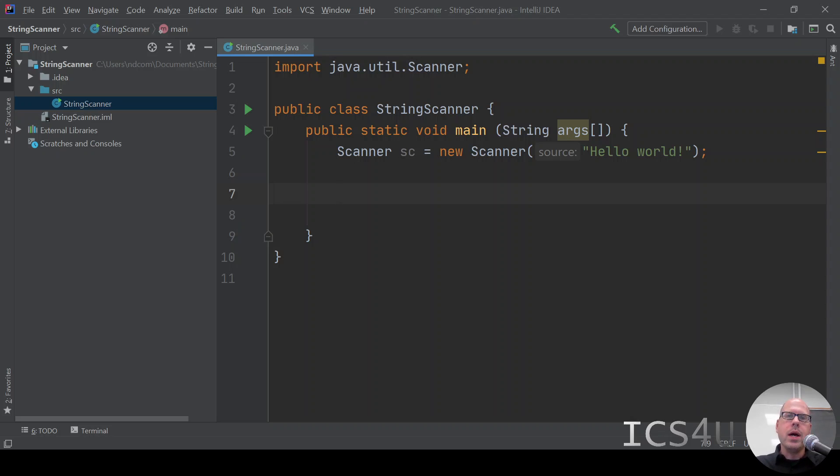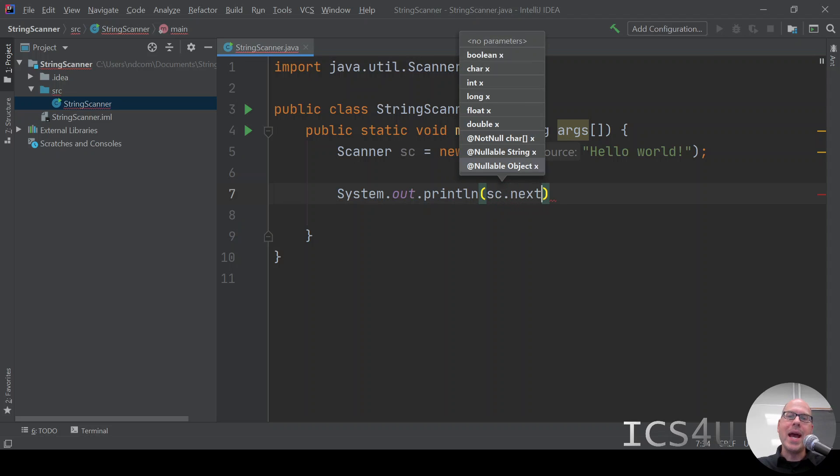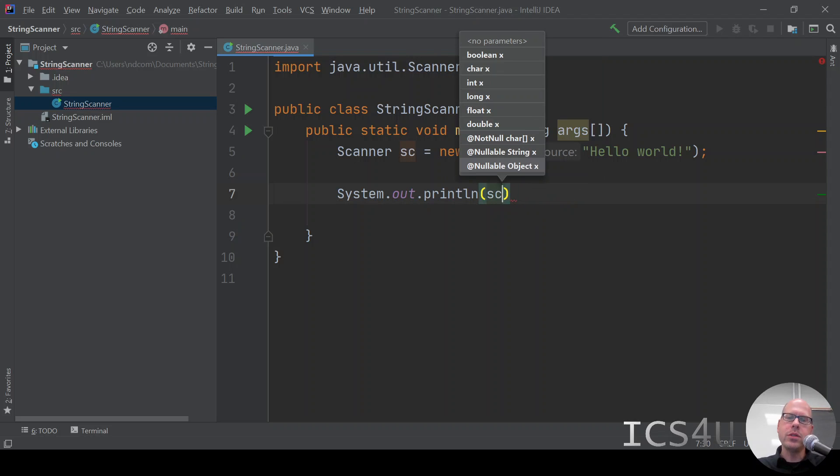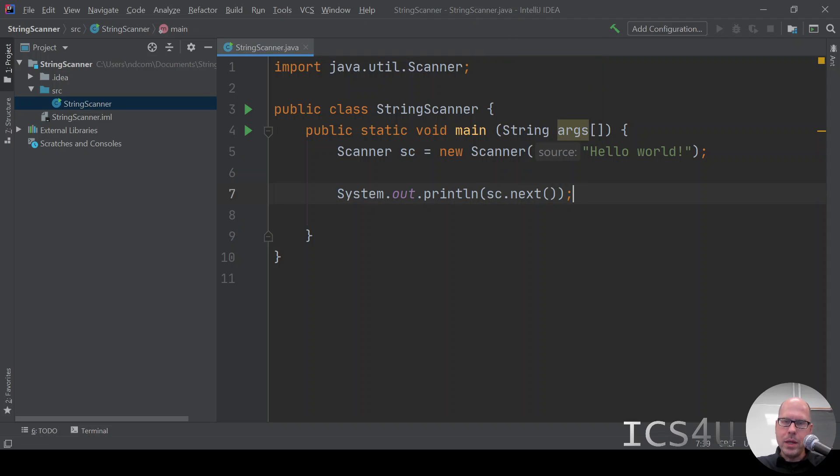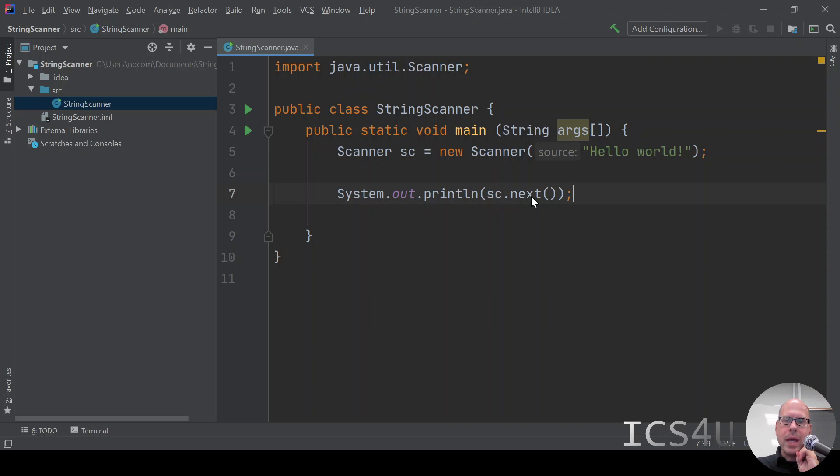We're going to say system.out.println sc.next. So the next method, let's just take a look at what it says. Notice we're saying sc is our scanner object and we're accessing the next method. What does IntelliJ tell us about next? It says, finds and returns the next complete token from this scanner. The token is separated by delimiters.